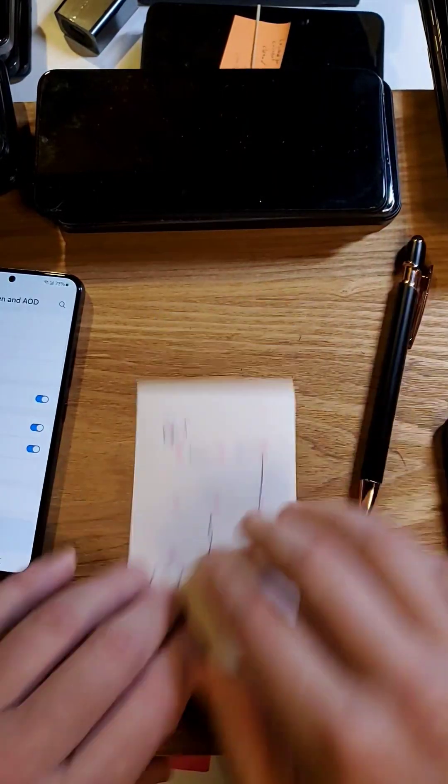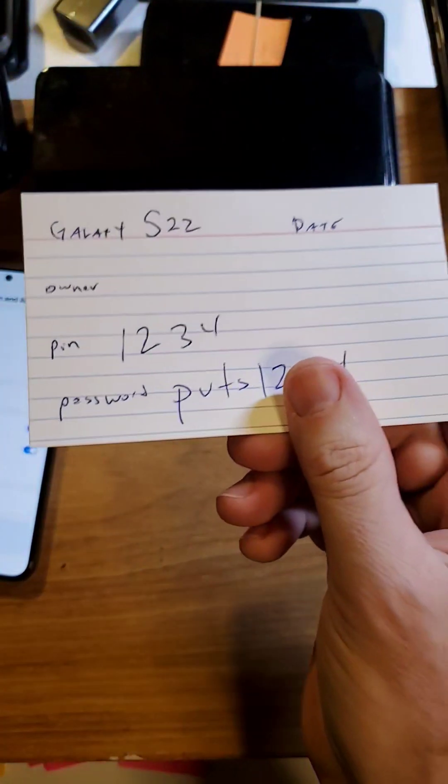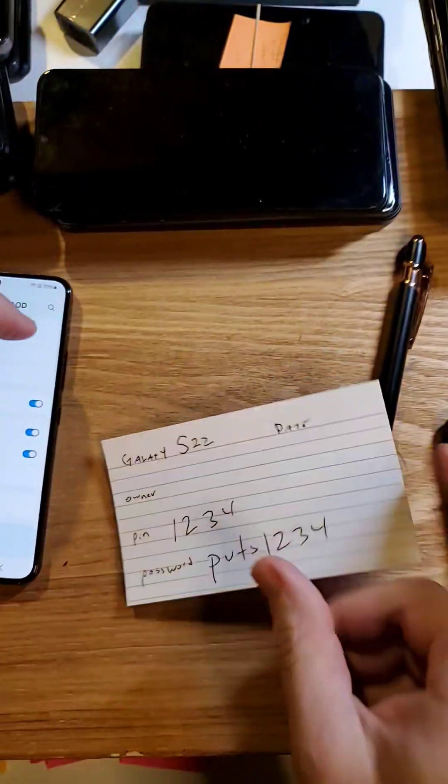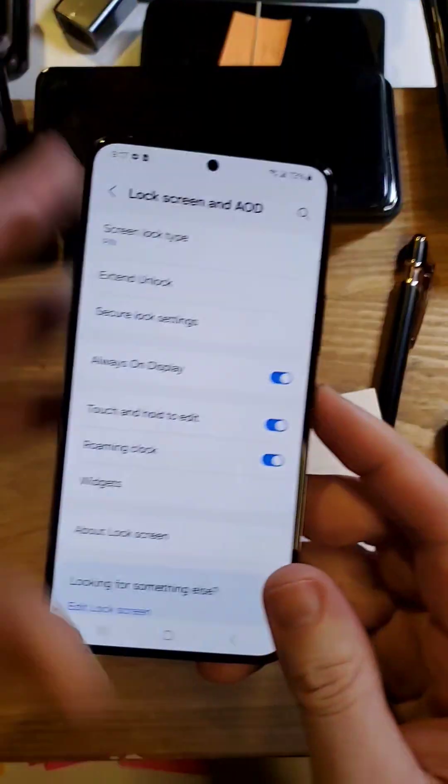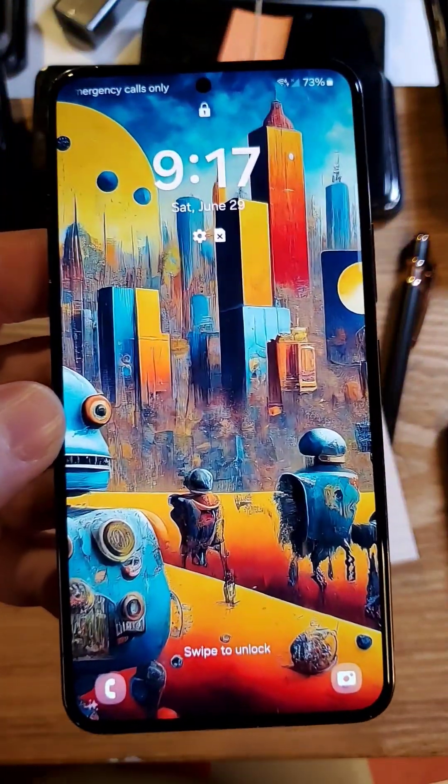And then you take this paper and you put it somewhere safe, and you will always remember the PIN, pattern, or password to your phone.